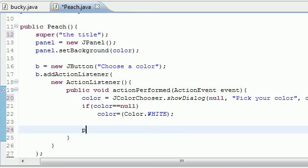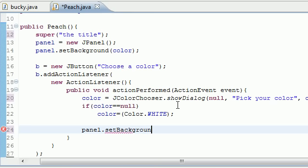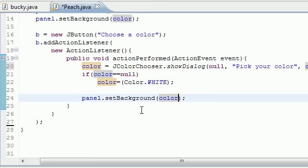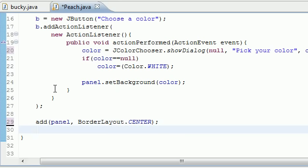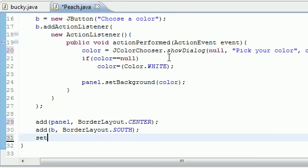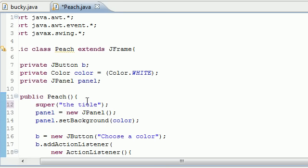Last but not least, we need to change the color of our background - the background is the panel - setBackground, and we change it to whatever color they chose. Now outside our ActionListener, let's go ahead and add everything to the screen. Add the panel using BorderLayout.CENTER - this means the panel appears in the center of the screen. Then add our button B in BorderLayout.SOUTH - this means the button appears at the bottom of the screen. Set size to 425 by 150. Set visible to true so it appears. Now let's run this.